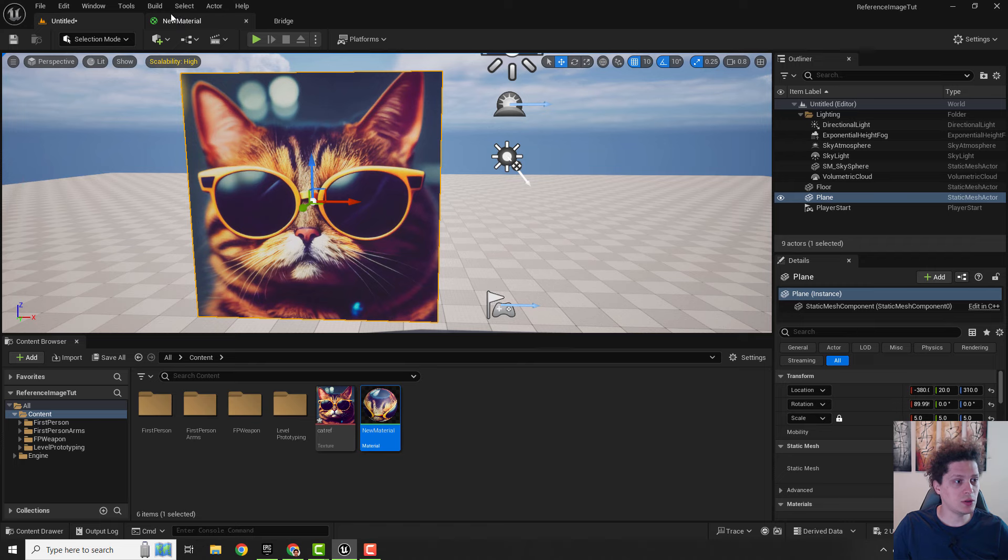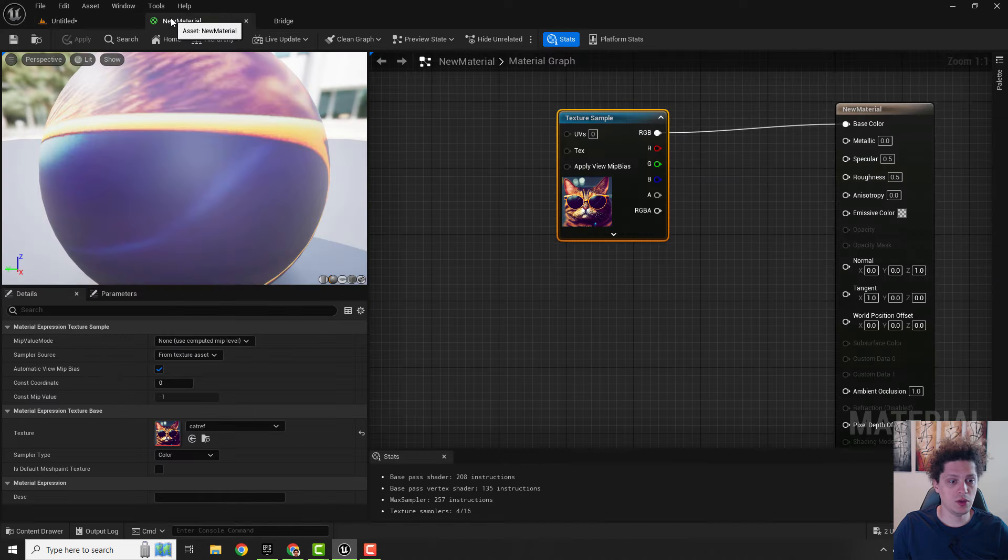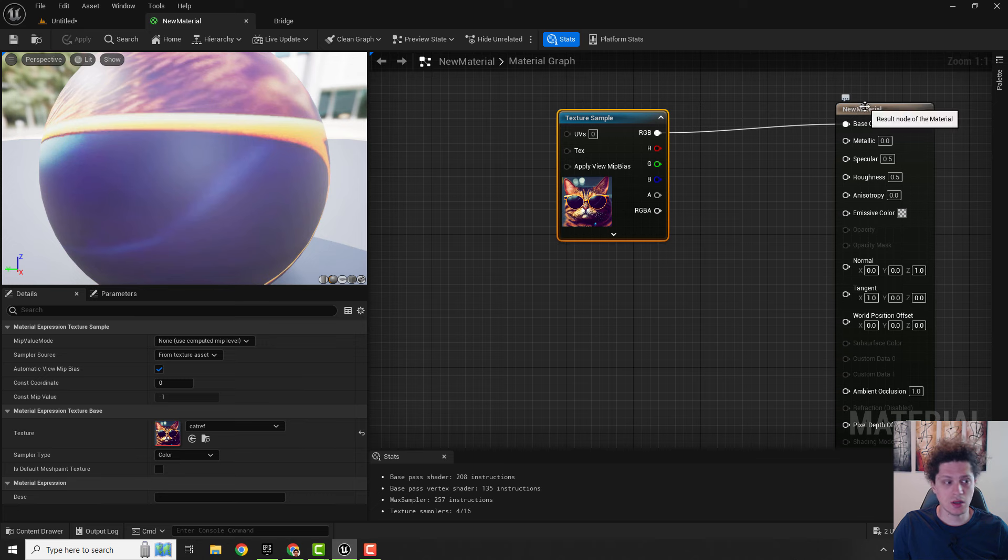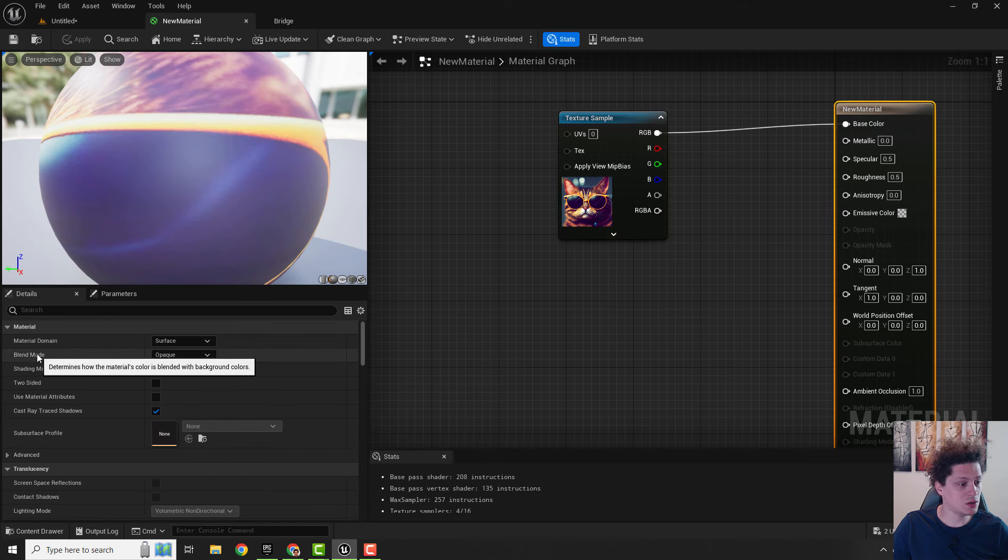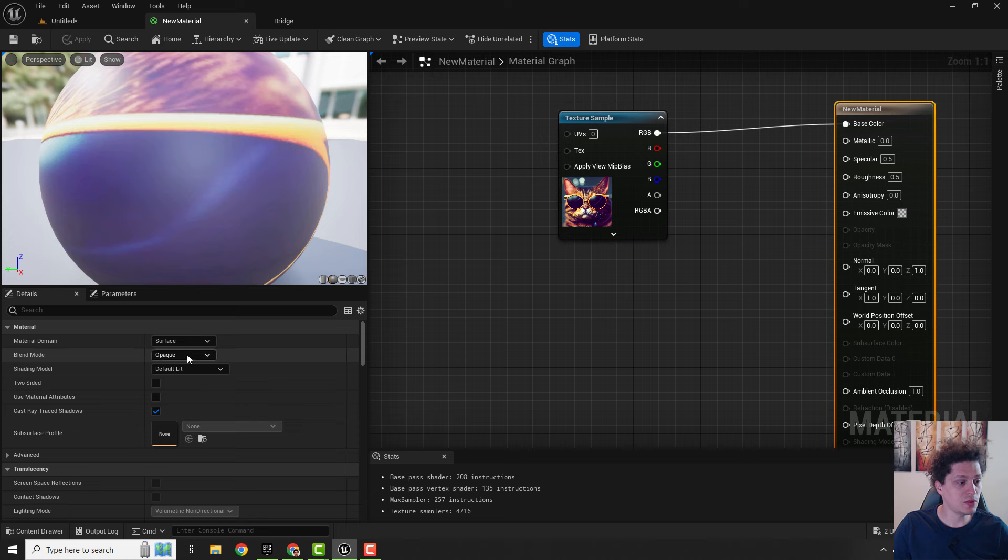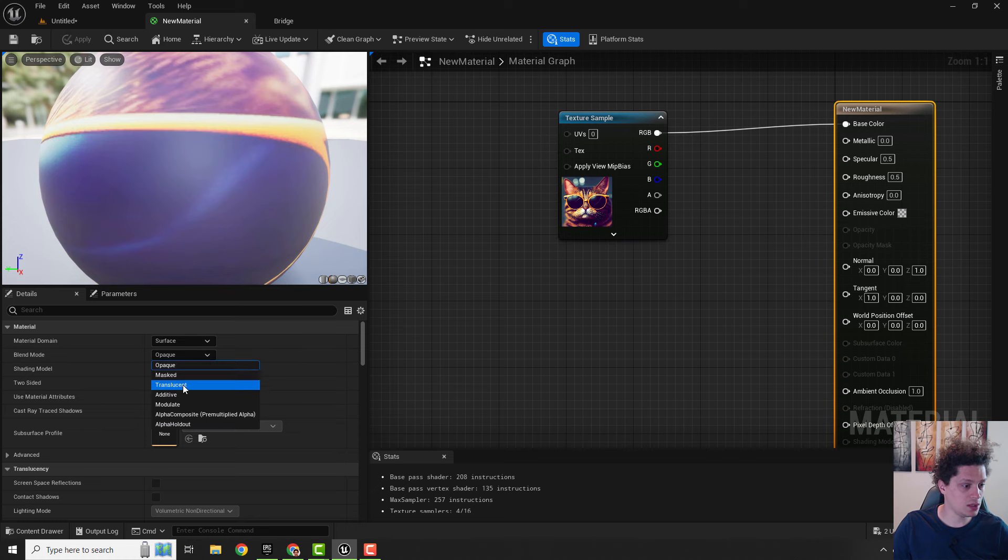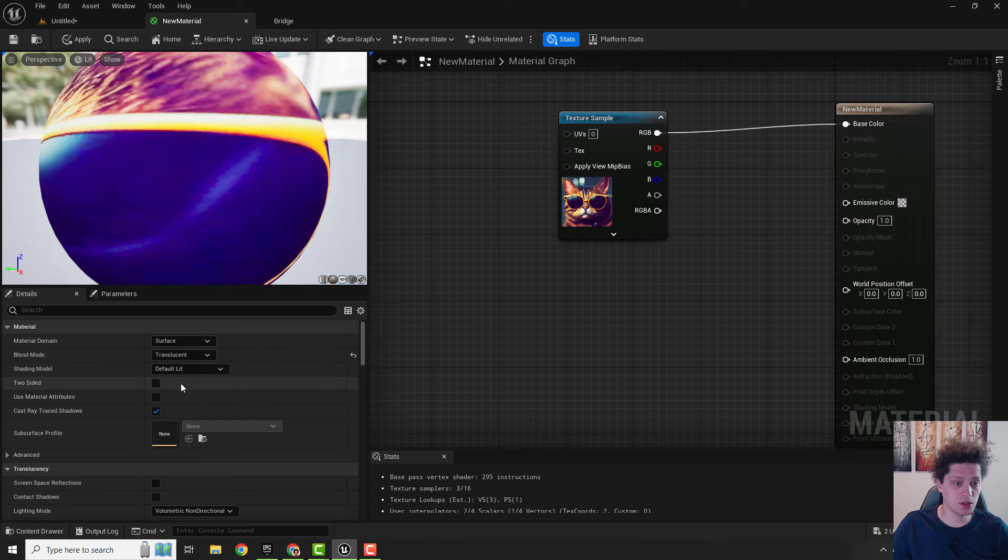To do that we will go back to our new material and over here you can see opacity. We can't add opacity because we are a new material. If you click it on the left side you can see the blend mode is opaque. We go over here and change this to be translucent.